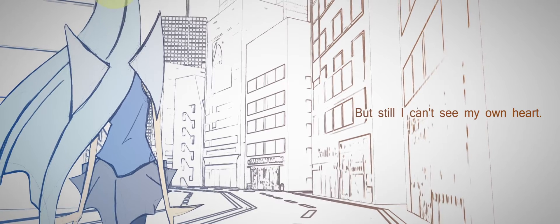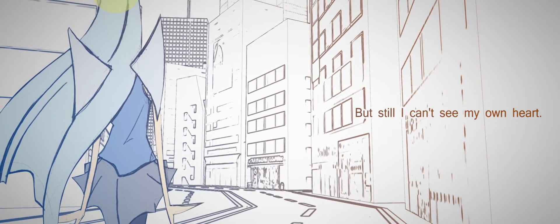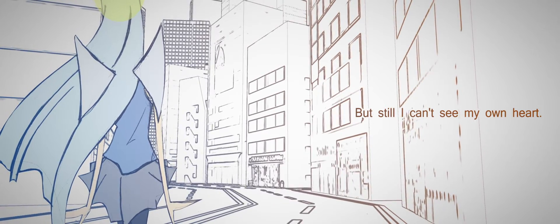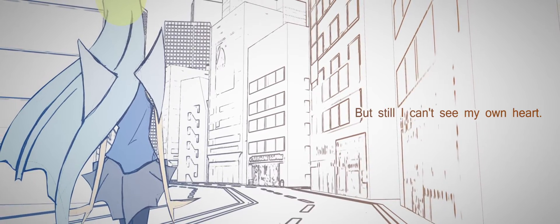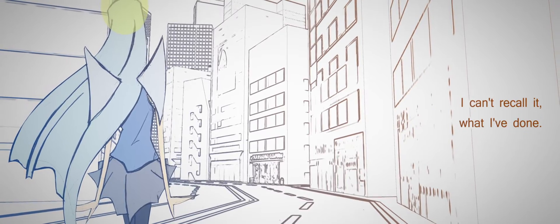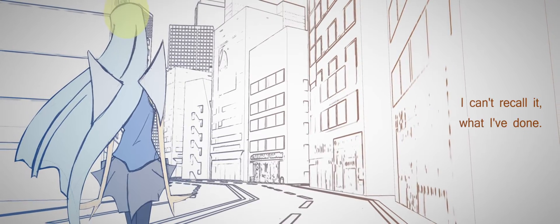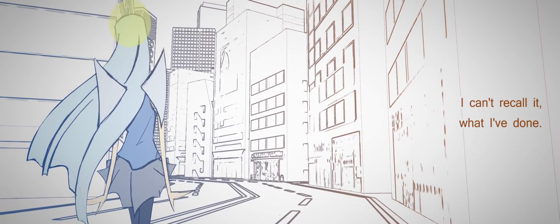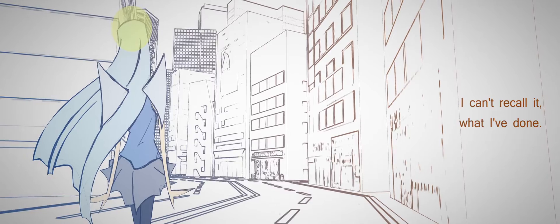But there, I can see my own heart. I can't recall what I've done.